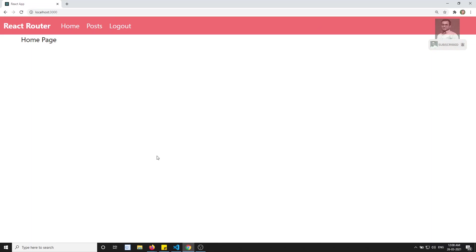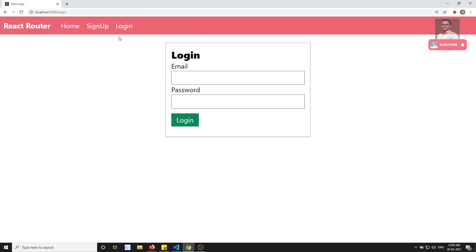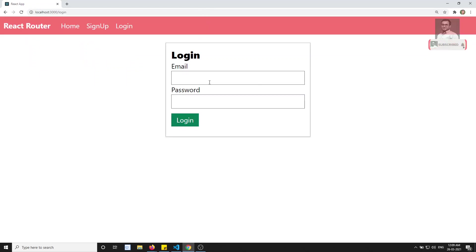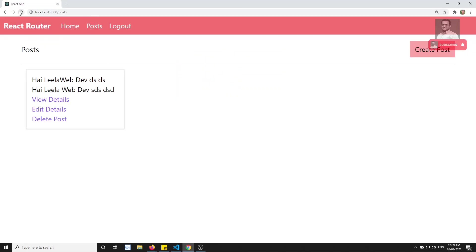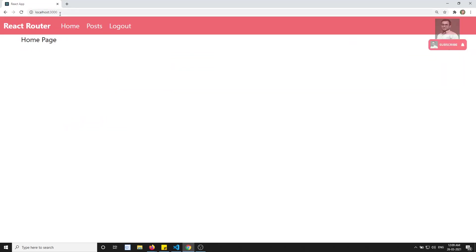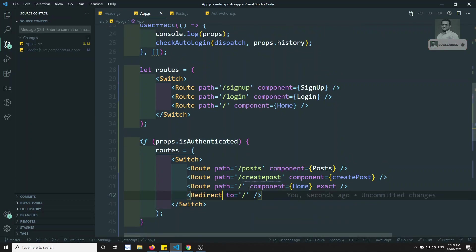When trying to access the login page while authenticated, it redirects to the home page because the user is already logged in. When logged out and trying to access the post page, it goes to the login page. Sign-up and home page work fine. Everything is working as expected — the route guarding is functioning correctly.